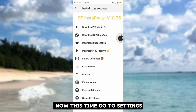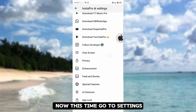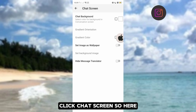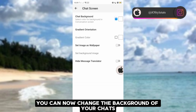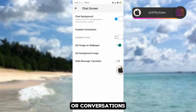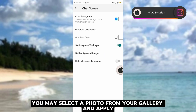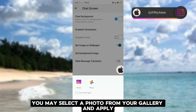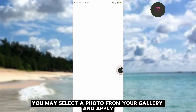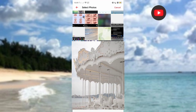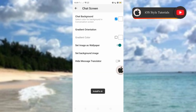Now go to Settings and click Chat Screen. Here, you can now change the background of your chats or conversations. You may select a photo from your gallery and apply it. Here's how to do it.